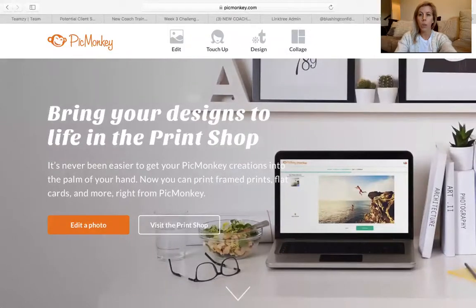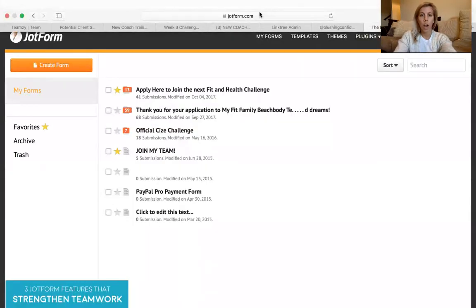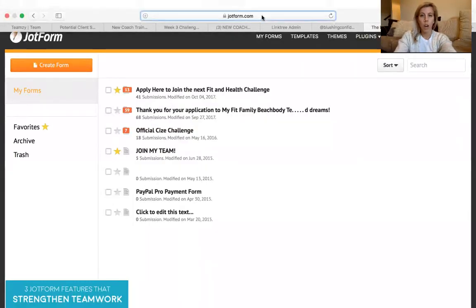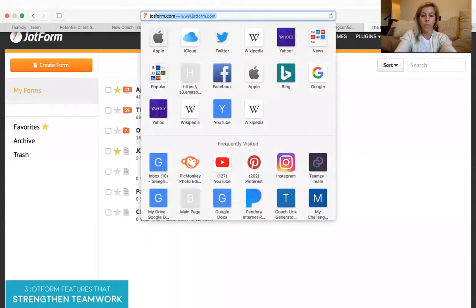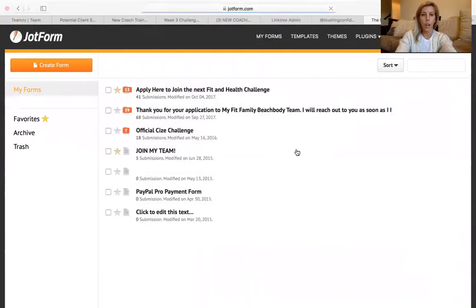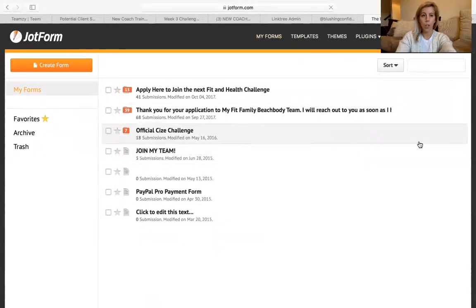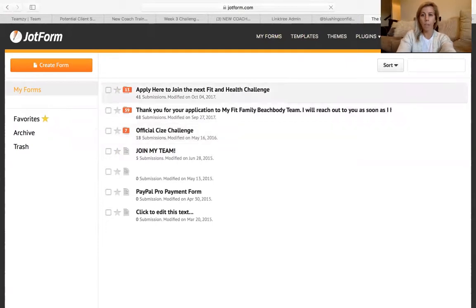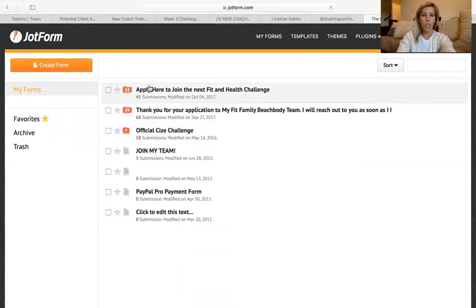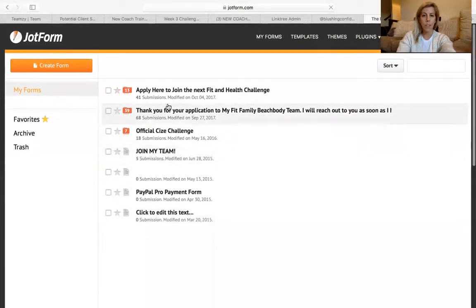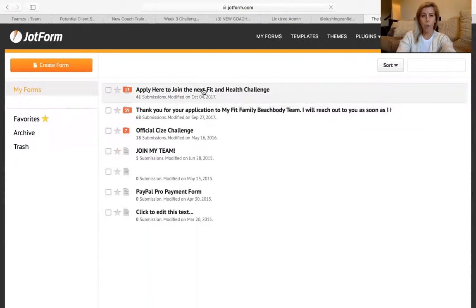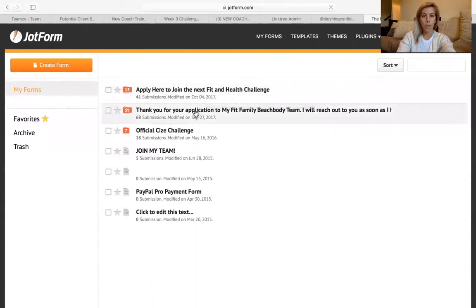So the first thing to do is to go to jotform.com. You can create a really simple account with them. It's free. I do have pricing to have a business account. I just use their free account and then you can create a form. So you see here, I have lots of forms I've made. So for different programs that have come out, different things. So I have my fitness and health wellness challenge form. So I have my coaching team form.